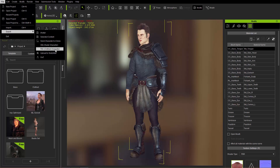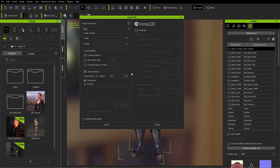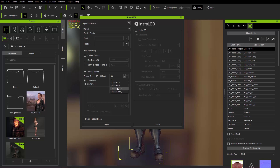We're going to export it to an FBX file and choose the Target Tool preset. We're going to choose Unreal. We do not want to embed the textures. We do want to include motions at 30 frames per second.